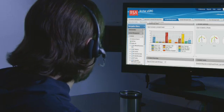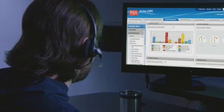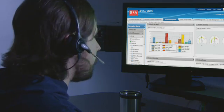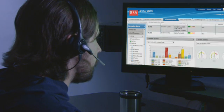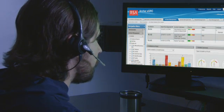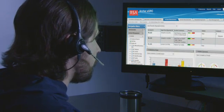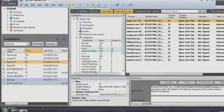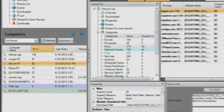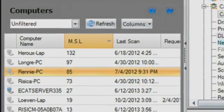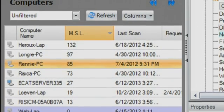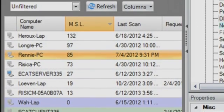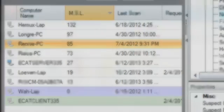The senior security analyst receives an incident alert from RSA Archer regarding an endpoint that is found to have highly suspicious activity. RSA ECAT agents have been deployed to run daily scans of high-value assets across the organization, including all executive laptops and critical servers.